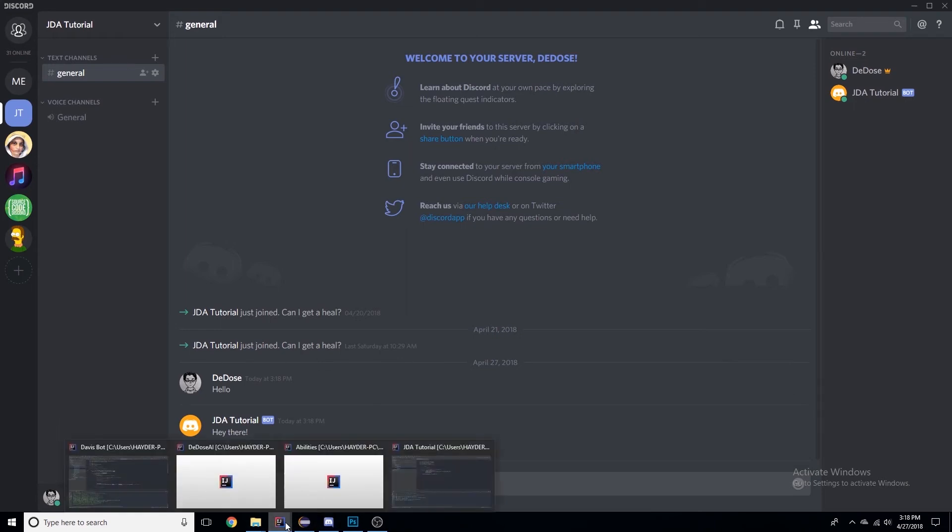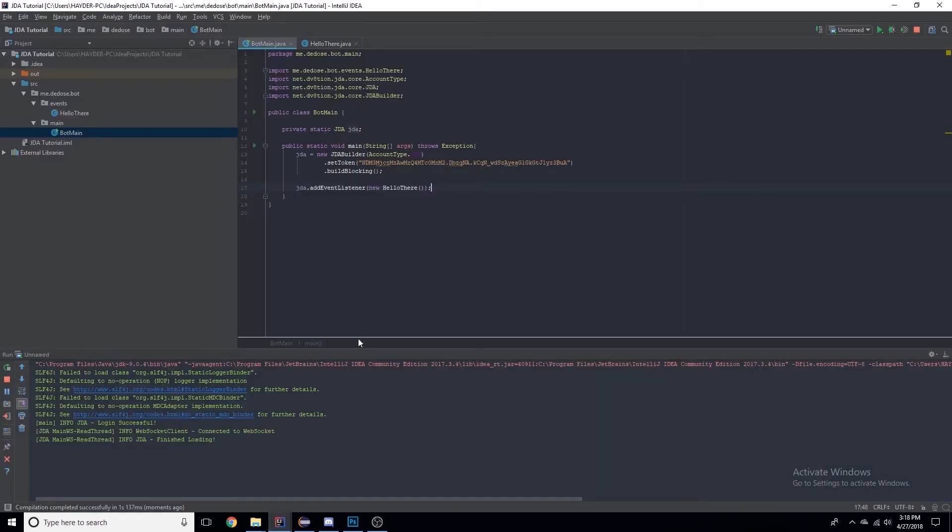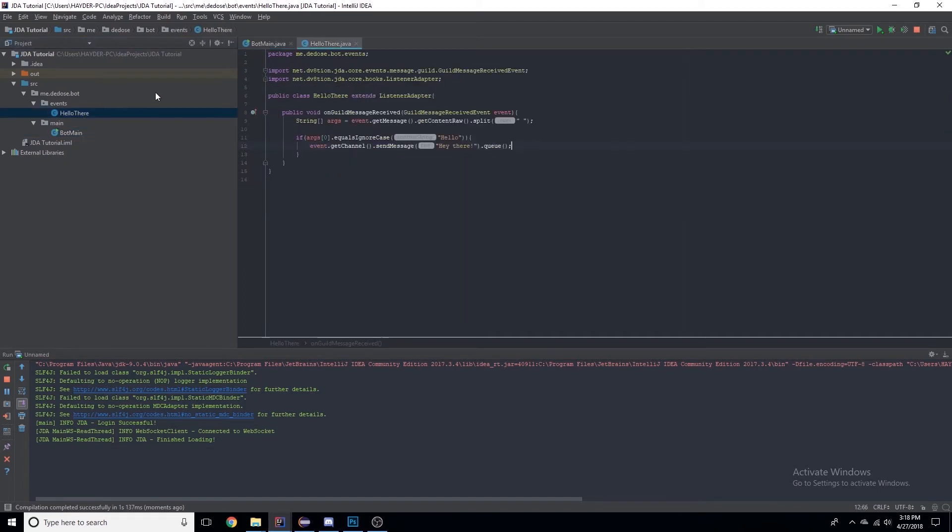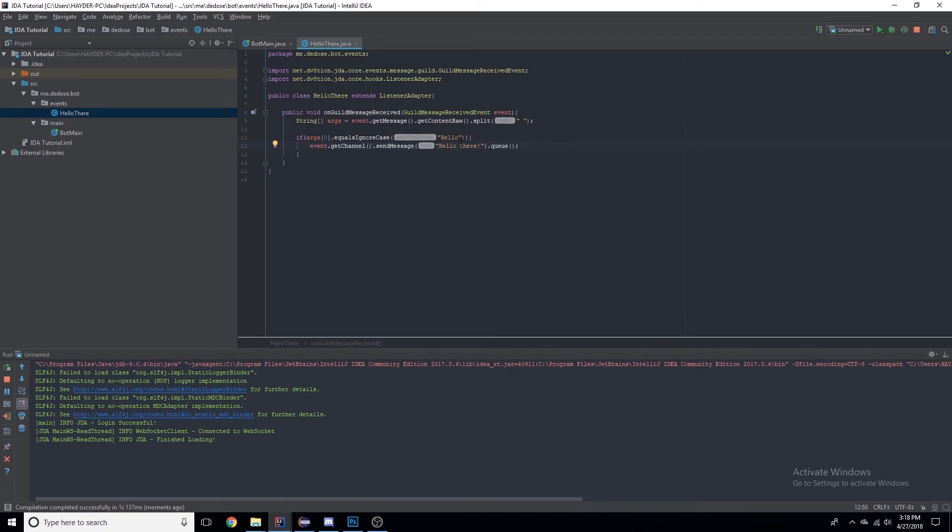Now a common mistake, maybe not common but a good way to practice for debugging: let's say this said 'hello there'. Since it's saying 'hello there', 'hello' is the first word, so it'll say 'hello there' again and it'll just be stuck in an endless loop of saying 'hello there'.